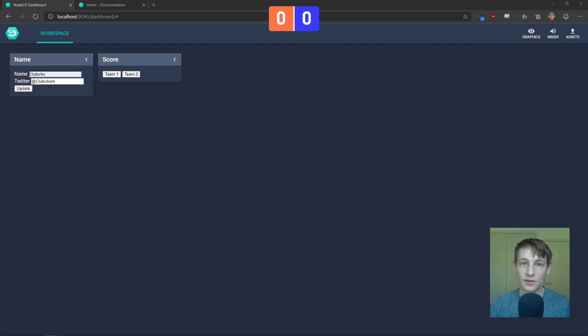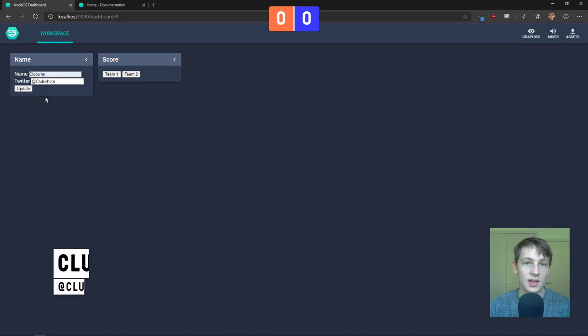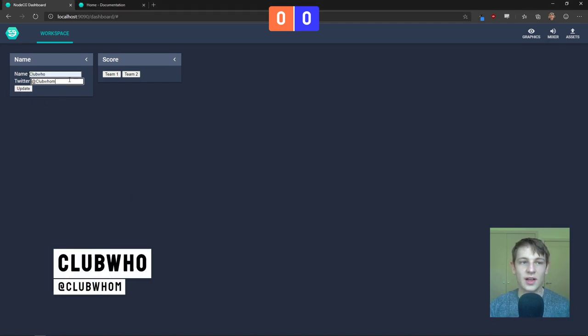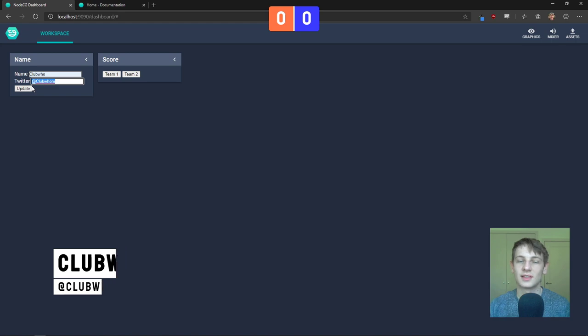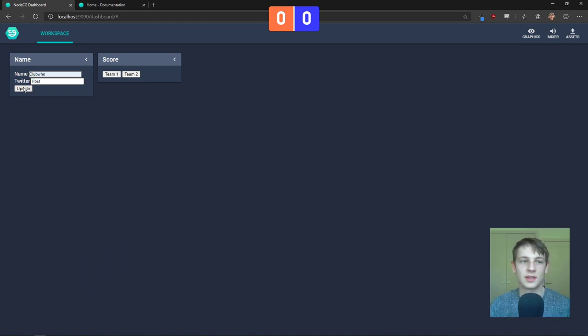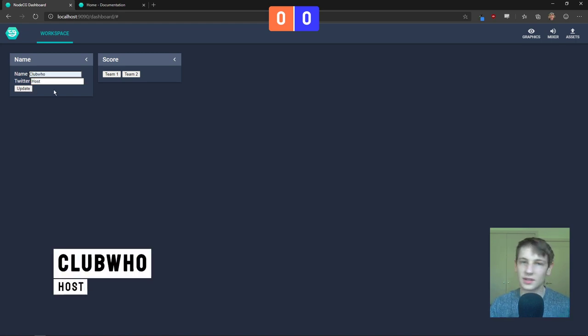Hi, this is a brief overview of two NodeCG elements, the scoreboard you see above me in the middle and this little lower third that you can see on the left. Now, I've just named that lower bit Twitter, you can name it anything you want, subheading, and you can put it as a host or something like that.